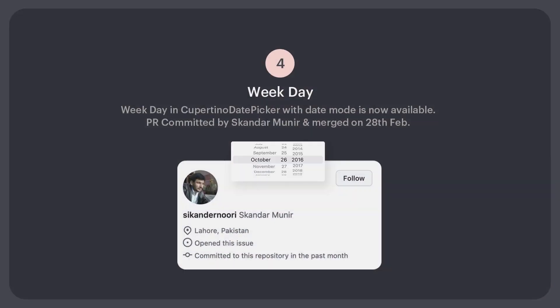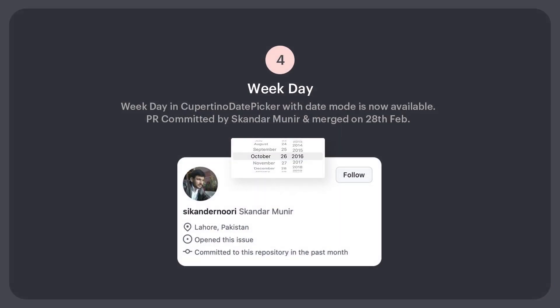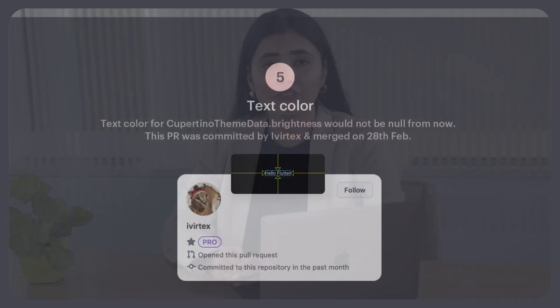Number 4: Weekday in Cupertino date picker with date mode is now available. PR committed by Skandar Munir and merged on 28th Feb.